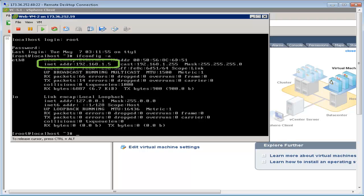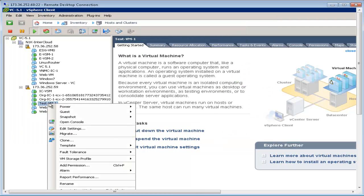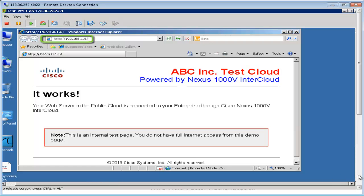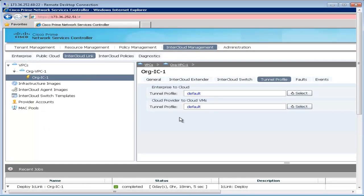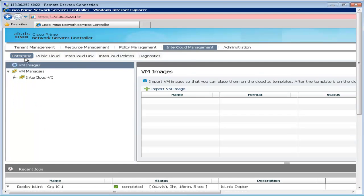We will see that the test VM will connect to this IP address in order to access a web page. This web page is successfully displayed while the web server is in the enterprise. To migrate the web server into the public cloud,